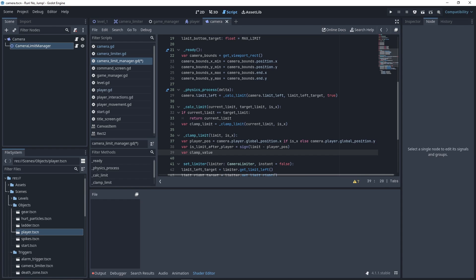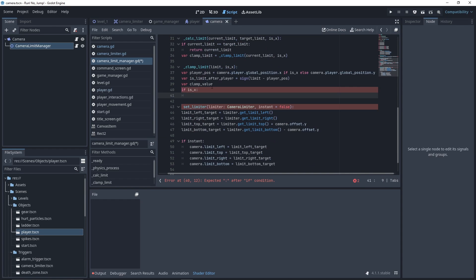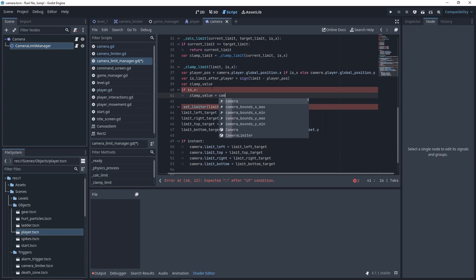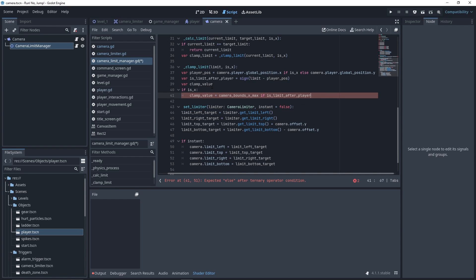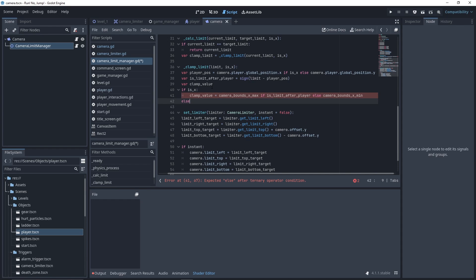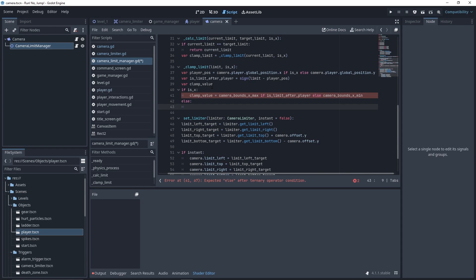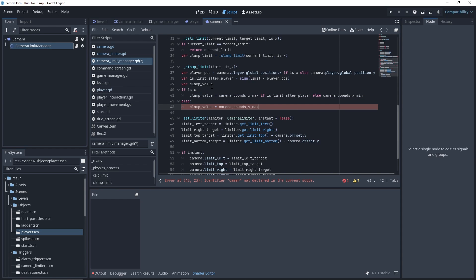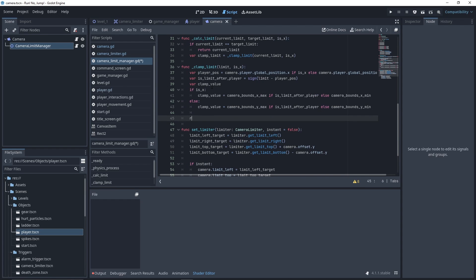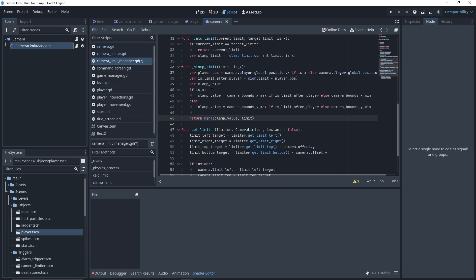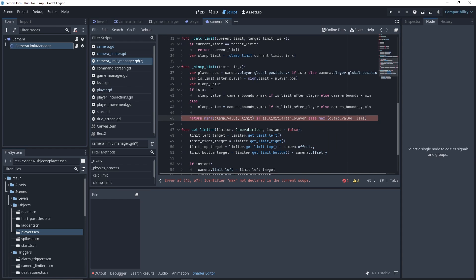Then, depending on these parameters, we're going to set the clamp value. If we're working on the x-axis and our limit is after the player, then our clamp value will equal cameraBound.x_max, otherwise it will equal cameraBound.x_min. If we're working on the y-axis and the limit is after the player, then the clamp value will equal cameraBound.y_max, otherwise cameraBound.y_min. If the limit is already on screen, we want to be sure we return it instead of returning the clamp value. This means returning the minimum value of both if the limit is after the player, or the maximum value of both if the limit is before the player.